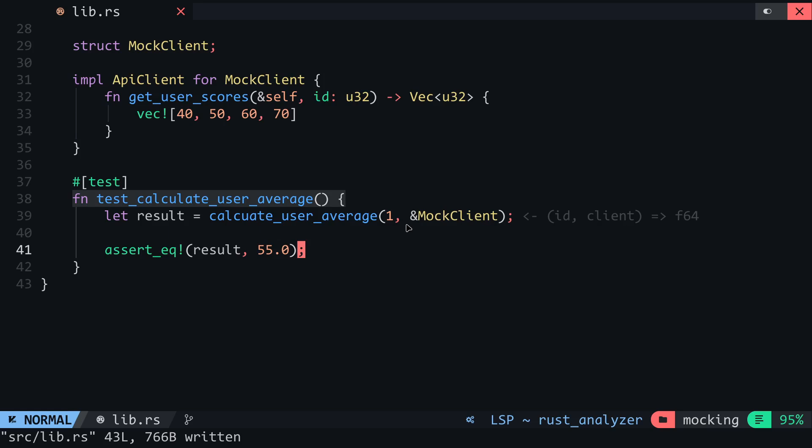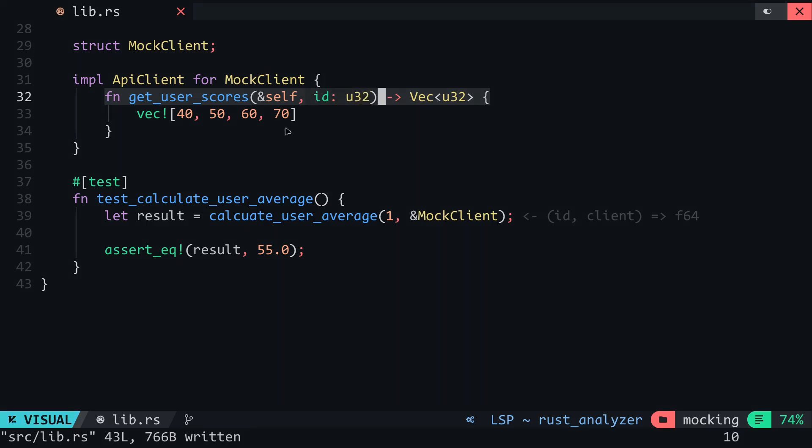A limitation of this method is that we do not really have flexibility. Sometimes you may want to return a different vector for a different ID. You can use a match operator to do that, but there are still other limitations. Sometimes when working with loops and conditions, you may want to be sure a method in this struct wasn't called or was called a certain number of times. Another drawback to this approach is when the trait you wish to mock has so many methods but you only want to make use of one of them. These are the areas where mocking with the mockall crate shines.